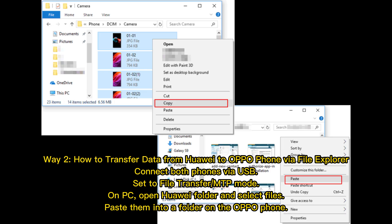Way 2: How to transfer data from Huawei to Oppo by file explorer. Connect both phones via USB and set to file transfer or MTP mode. On PC, open the Huawei folder, select your files, and paste them into a folder on the Oppo phone.